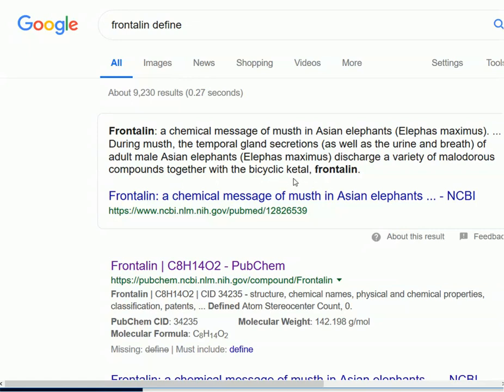What's a ketal? A ketal is just another name for an acetal, but an acetal which comes from a ketone as opposed to an aldehyde.